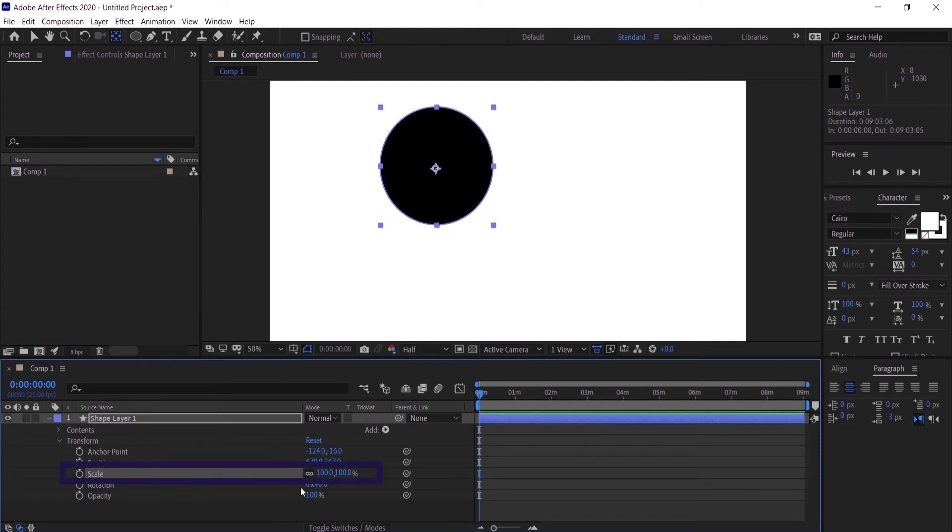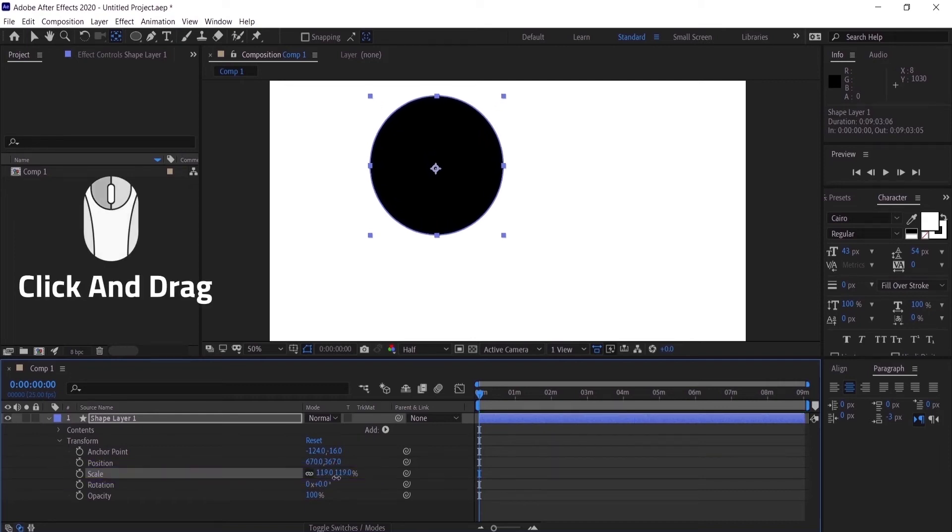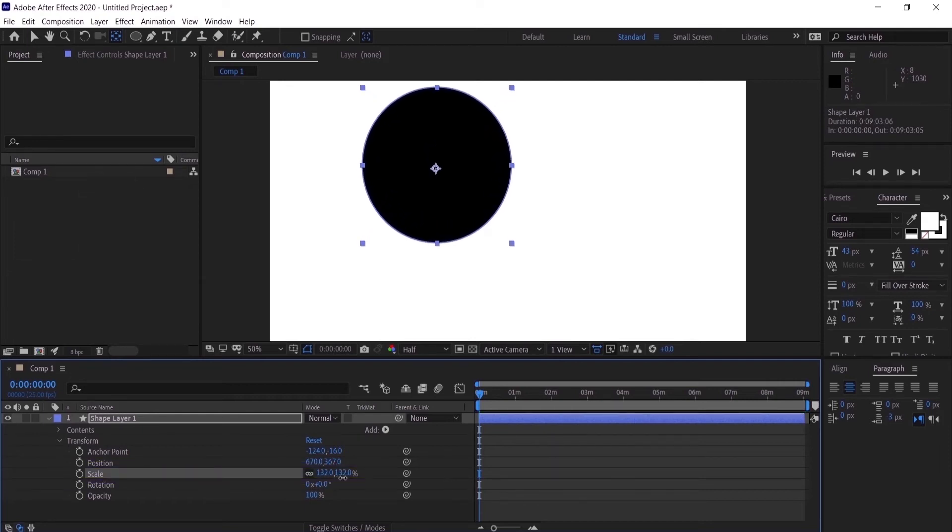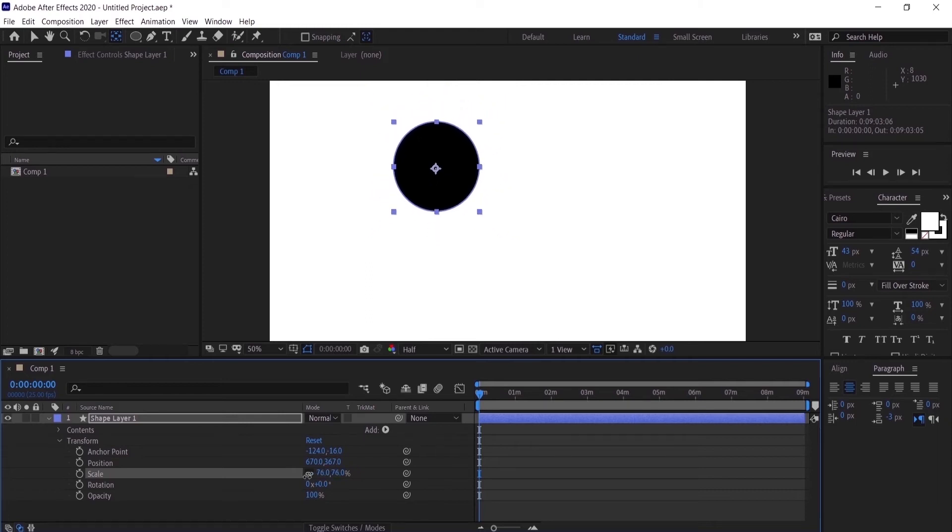Let's go to the scale. You can do the same thing - you're going to click and drag to the right to make it scale up and click and drag to the left to make it smaller.